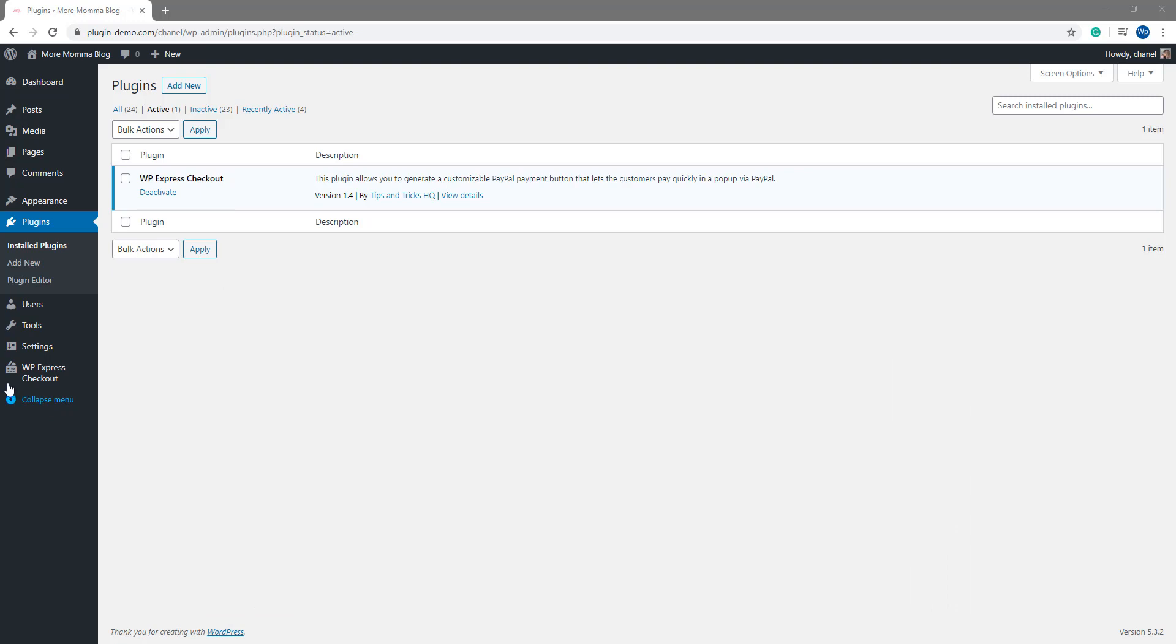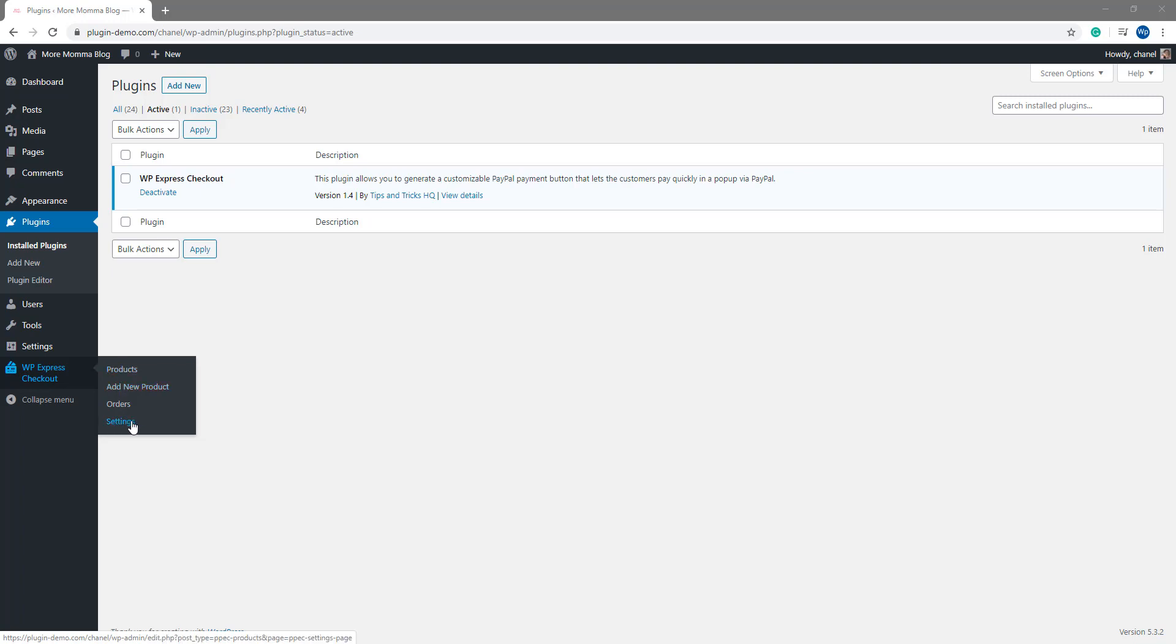Once you've installed and activated it, in your WordPress dashboard you'll see the WP Express Checkout main menu. From this you'll see 4 submenus. We'll be looking at the settings menu first.